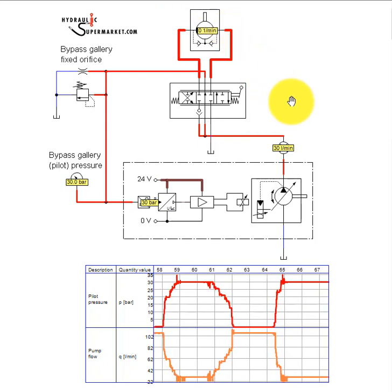So there you have it, the component parts of an open center load sensing system, unpacked and reassembled.